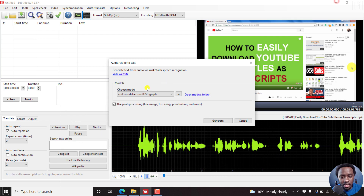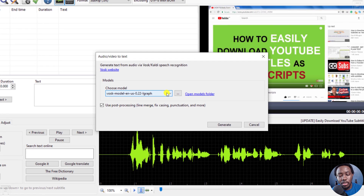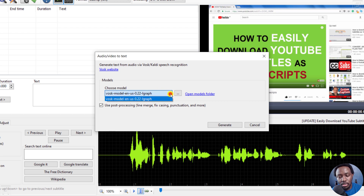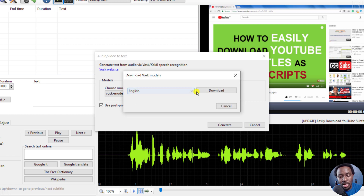Depending on the language you're working with, you'll need to select the appropriate model. For example, this is the English model — English US. If you click the dropdown, that's what's available. If you click the three dots, you can choose to download additional VOSK models.